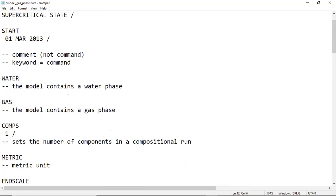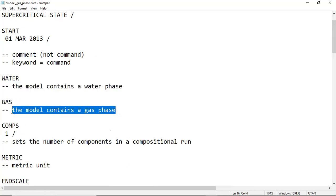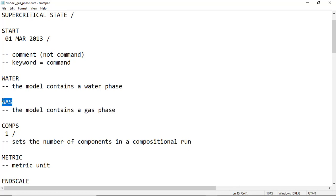WATER is a keyword. It means the model, the simulation, will contain water phase. We will inject the CO2 into an aquifer, so of course we will involve water phase and gas phase. We inject CO2 in supercritical state, supercritical phase, but in the simulation it will be regarded as a gaseous phase rather than a liquid phase. So GAS will be the keyword.